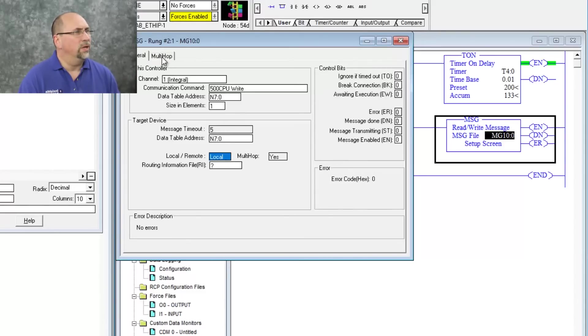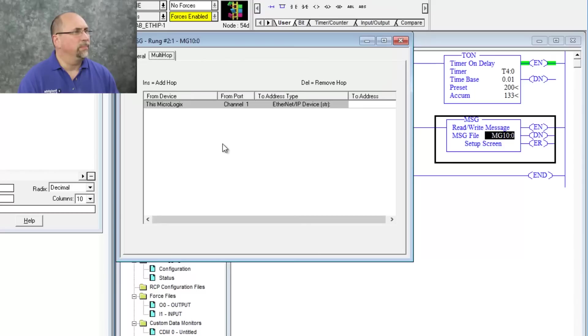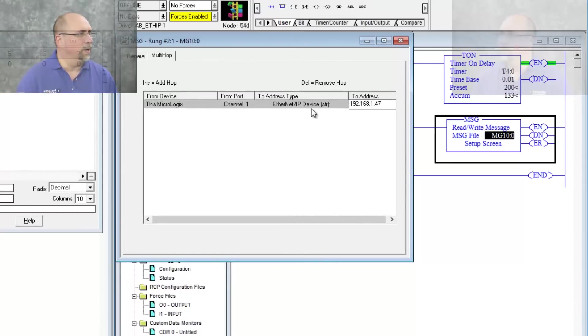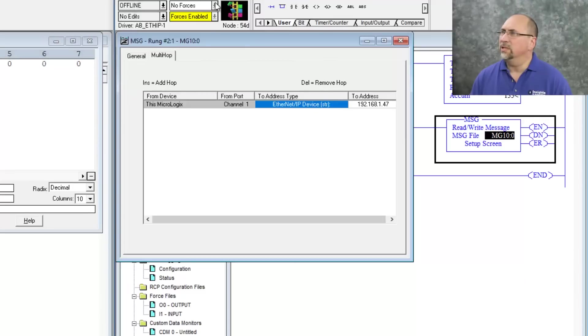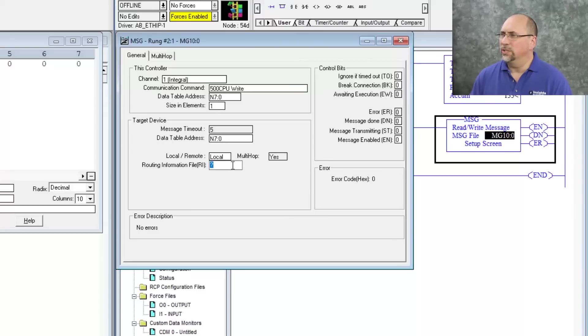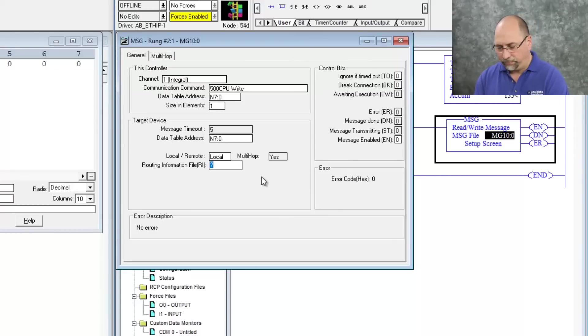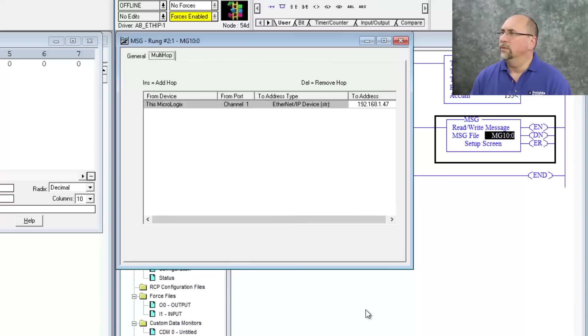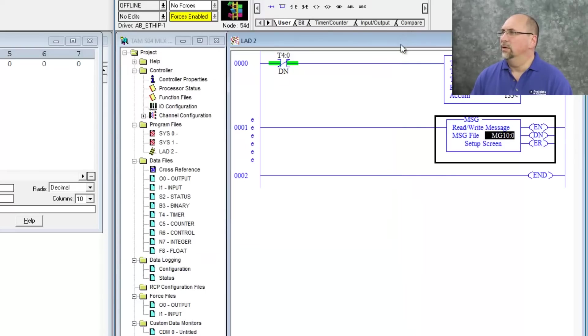And let's go over here to multi-hop. We'll give that remote PLC an address of 192.168.1.47. That's what my 505 is set to. And now it wants a routing information table. So let's go ahead and give that RI11:0. Okay. So everything's done here.